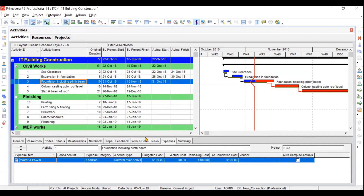Then we will move to expenses. We will have already added labor, material, staff, and plant and machinery, but if there are overheads or extra costs related to an activity, we update those in expenses. For example, I have added a cost of water and power worth 100 dollars.